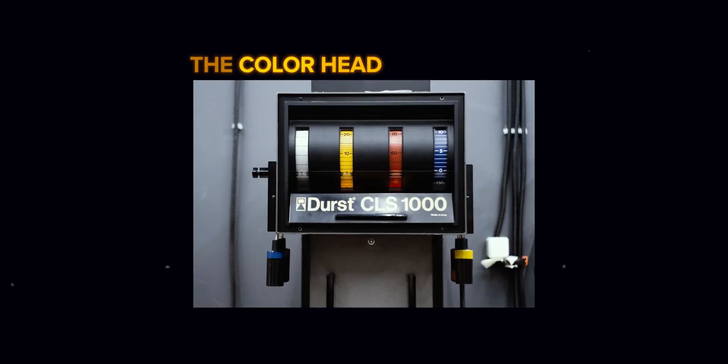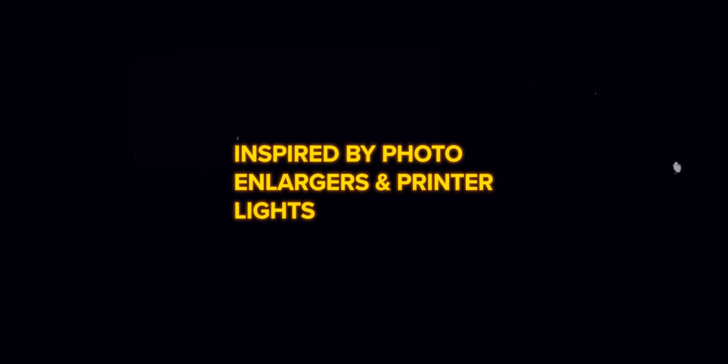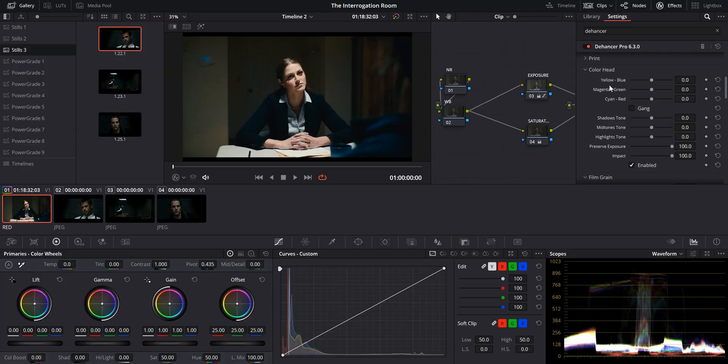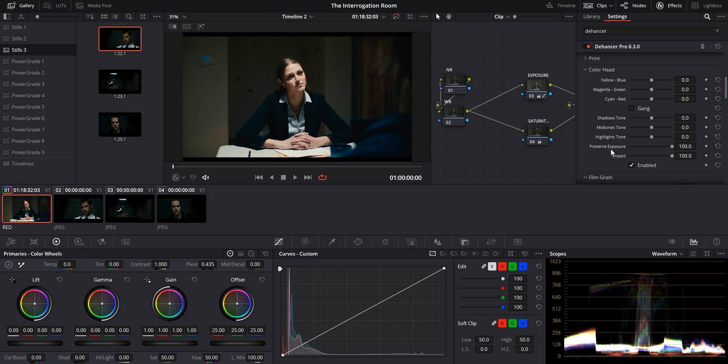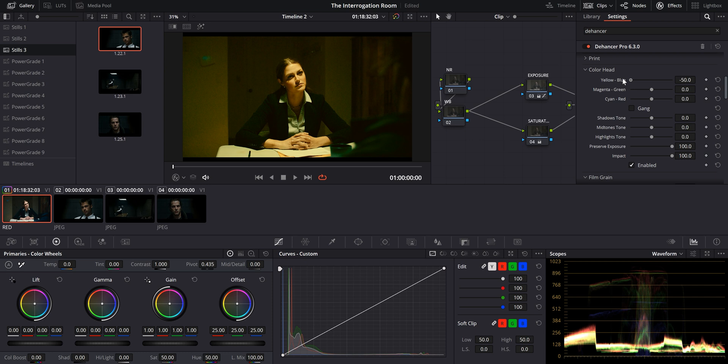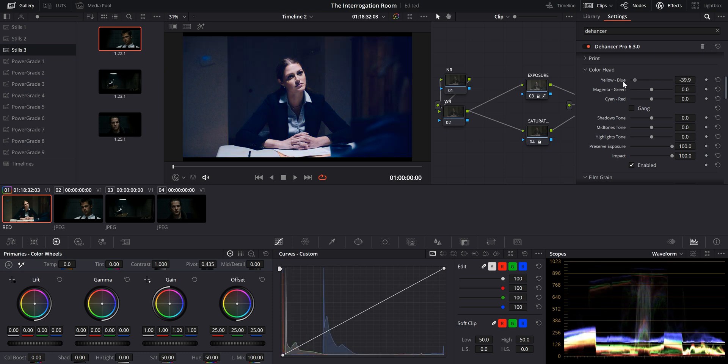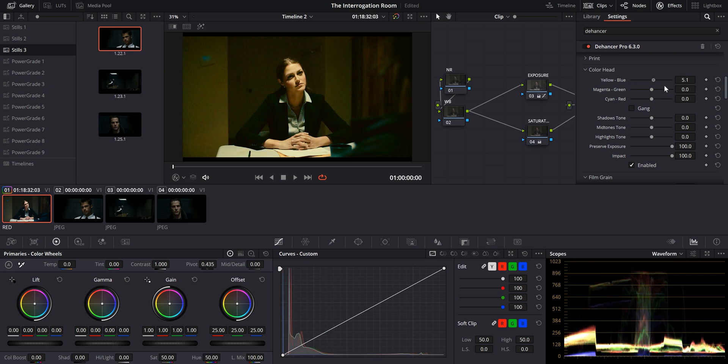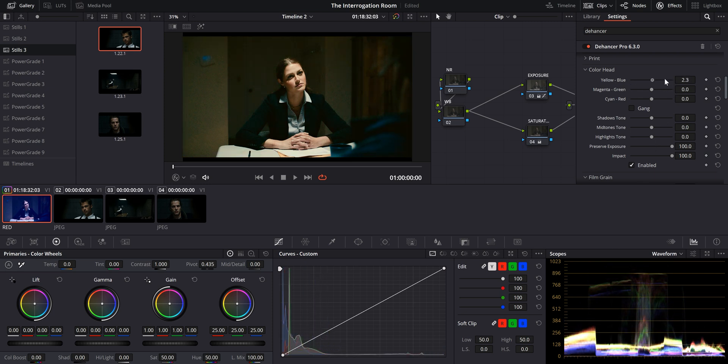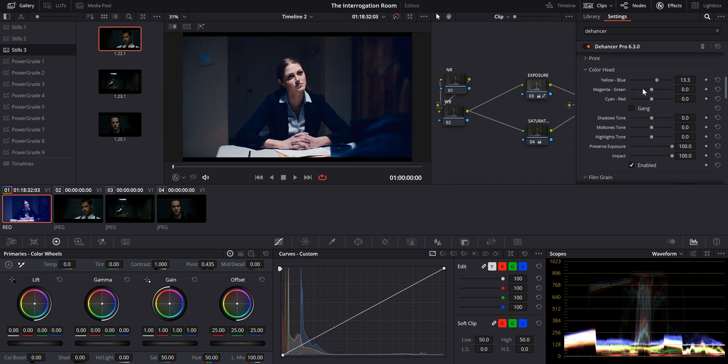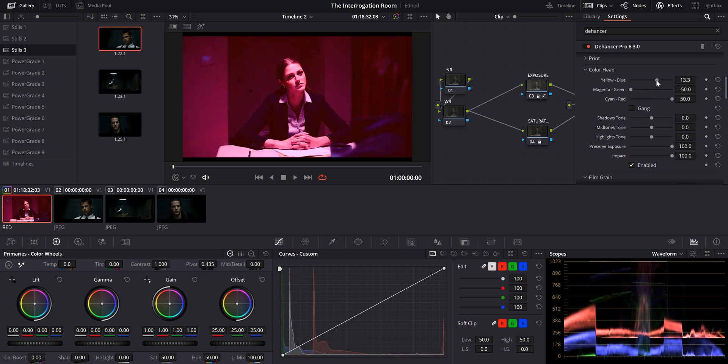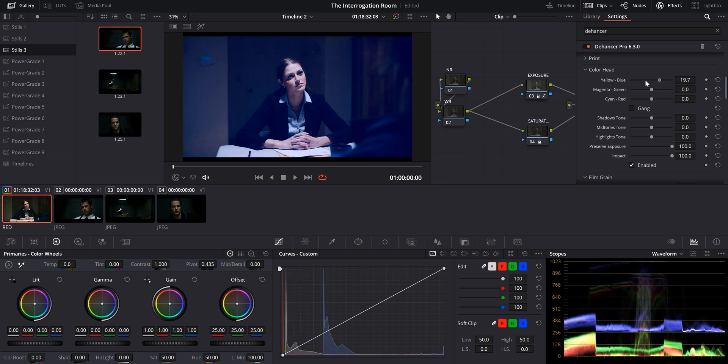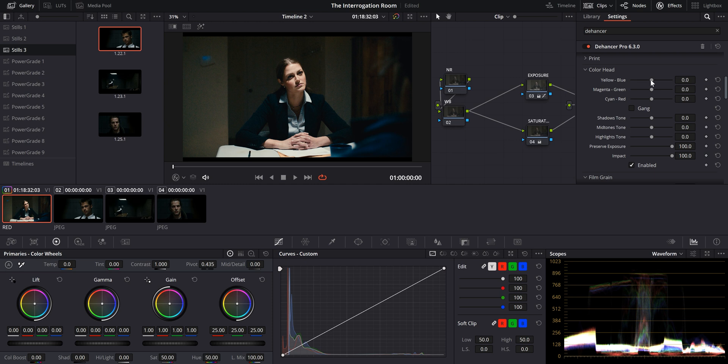Our next tool, the color head, which is where the magic really happens, is inspired by photo enlargers and printer lights. So you'll notice that we have quite a few options here. We have yellow, blue, magenta, green, cyan, and red. And then we have tones, shadows tones, mid tones, highlight tones, and preserve exposure and impact. So if we push yellow and blue in either direction, you can tell that to the left all the way is yellow, and to the right all the way is blue. And you can also look at our scopes here on how the image is being affected every time that I push it in either direction. Yeah, we're getting more color separation, but the image just doesn't look that good. So the adjustments that we're going to make here are going to be very subtle.